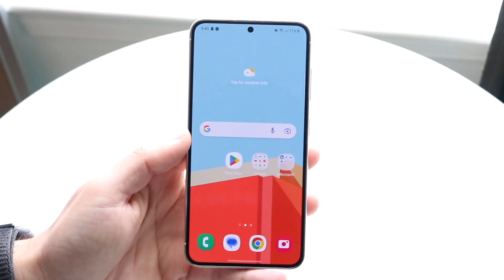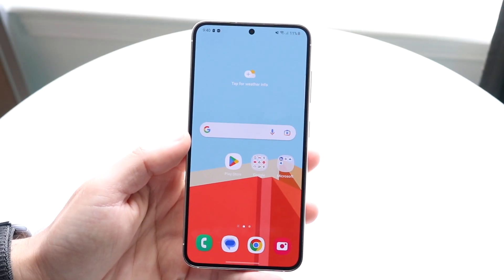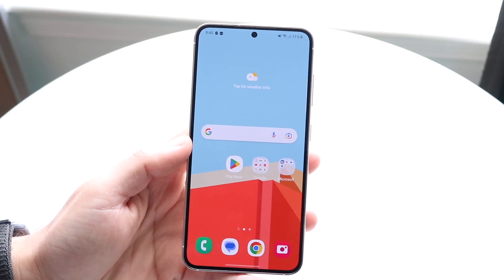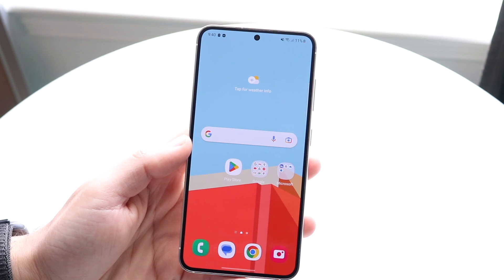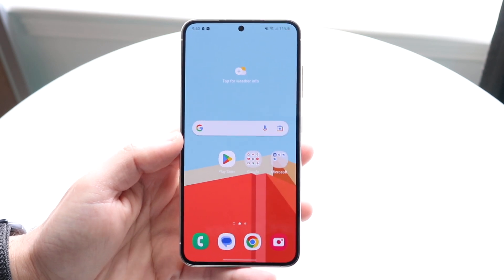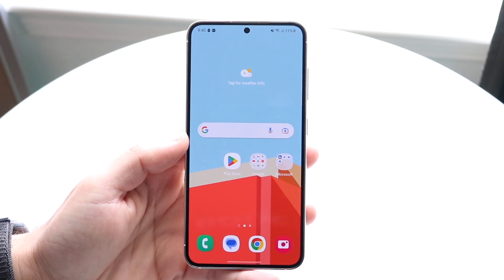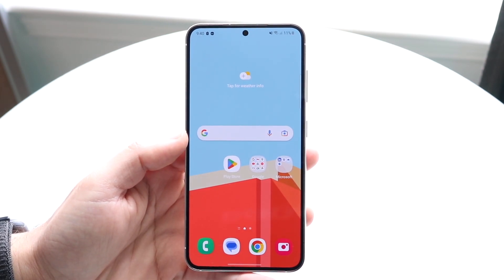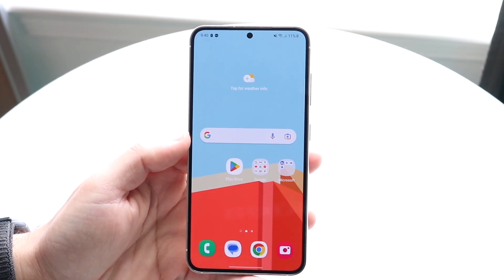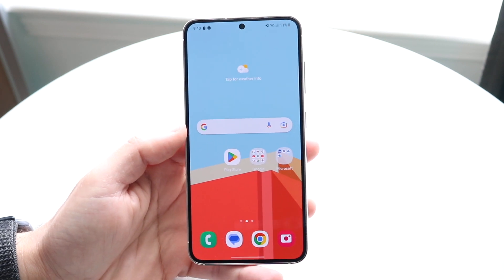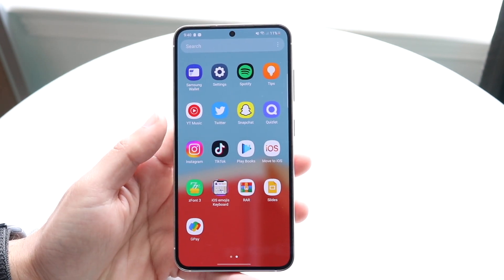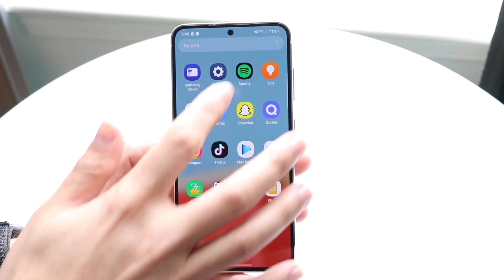So you might be wanting to go ahead and change your app notification sounds per application on your Android phone. Now I've only been able to do this on my Samsung Galaxy. There might be a way to do this on your stock Android as well, but what you want to do is make your way over to your settings application.